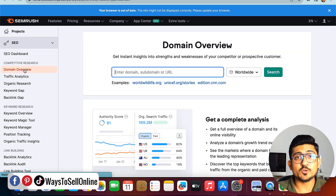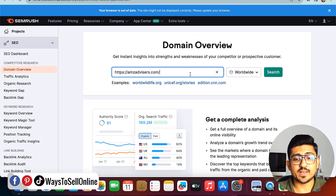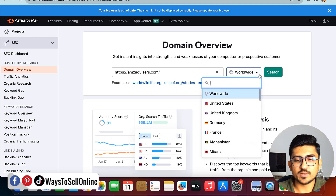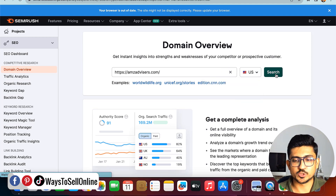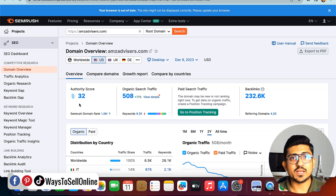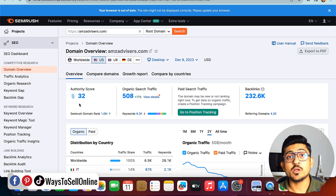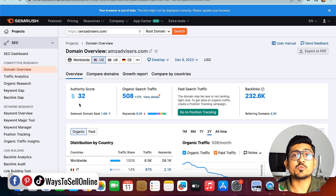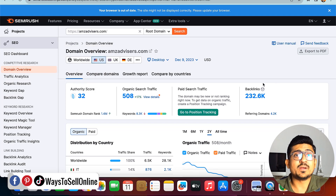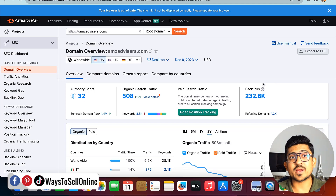After clicking on Domain Overview, I paste my competitor's website domain, select the country — let's say USA — and click search. So basically what I did is: first go to the Keyword Magic Tool, type a main keyword from my niche, and find one of my main competitors. You can repeat that process to find 5, 6, or 10 competitors. Then go to Domain Overview, put each competitor's domain one by one, click search, and apply filters to find out multiple keywords from which your competitors are getting traffic.